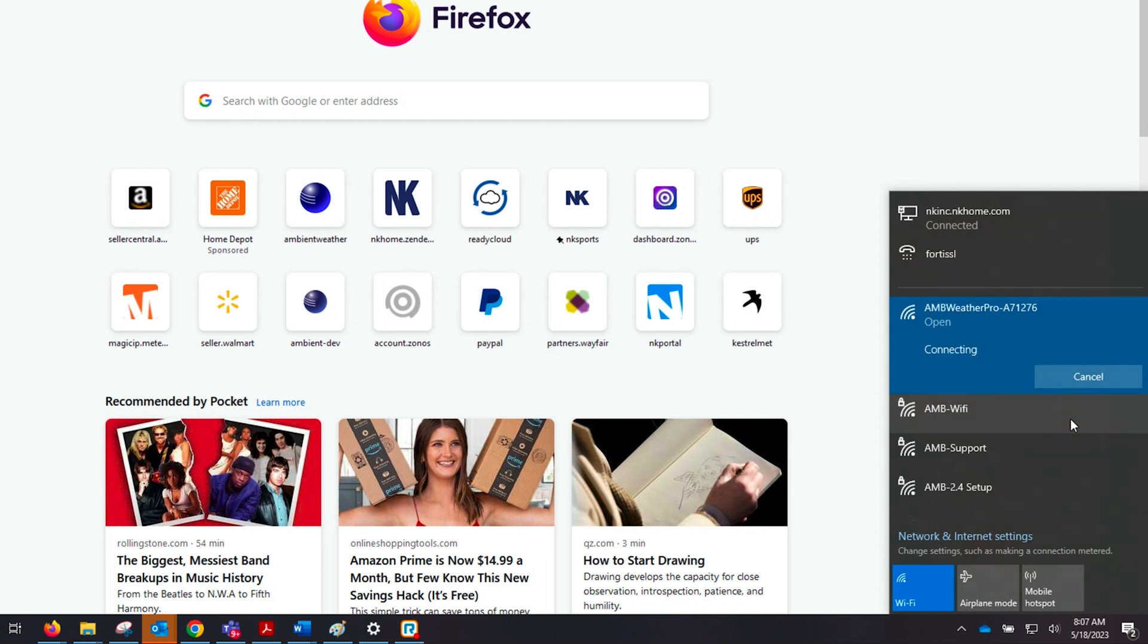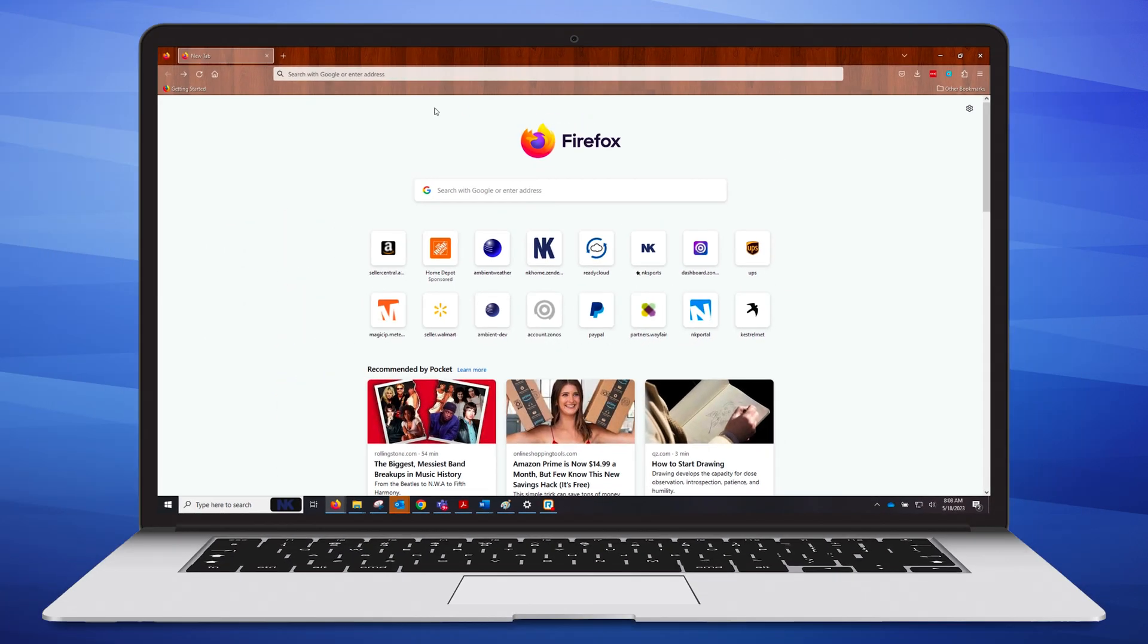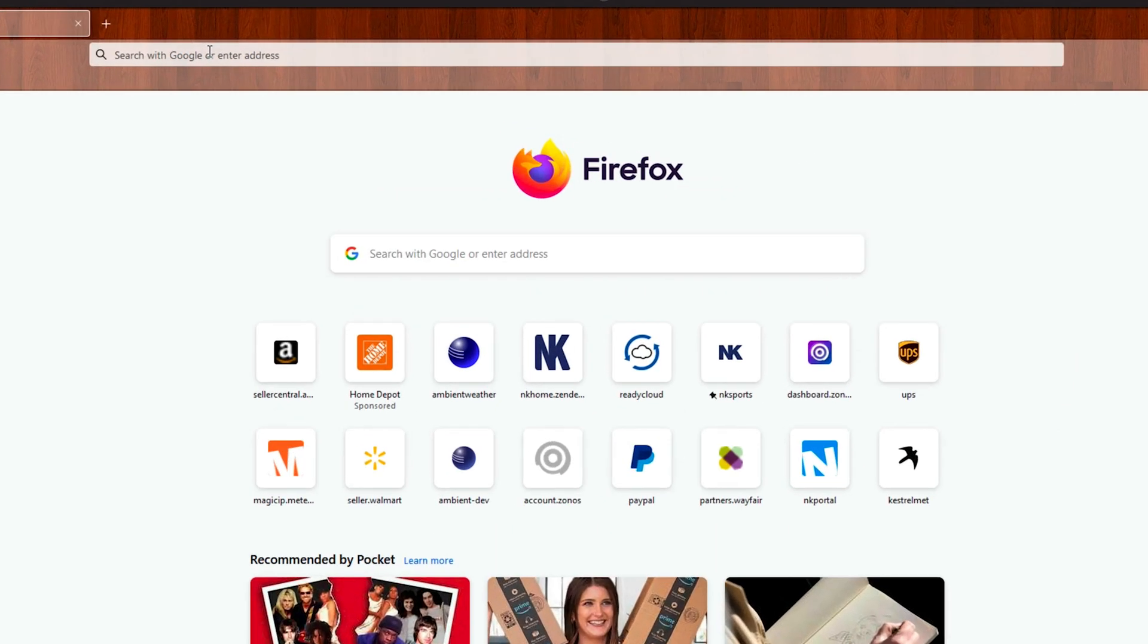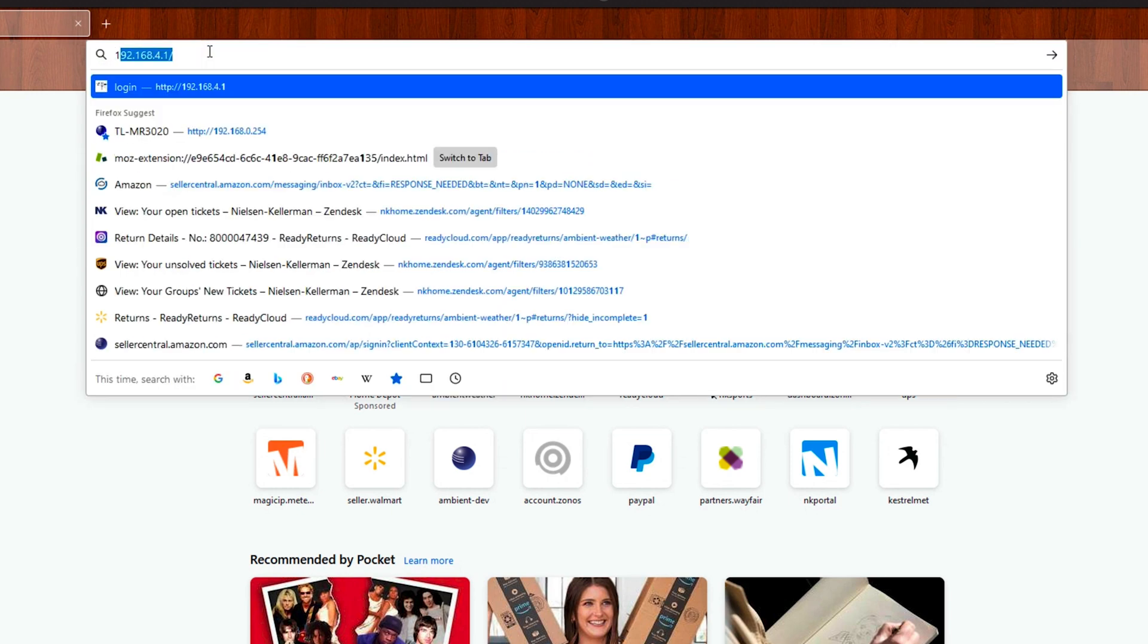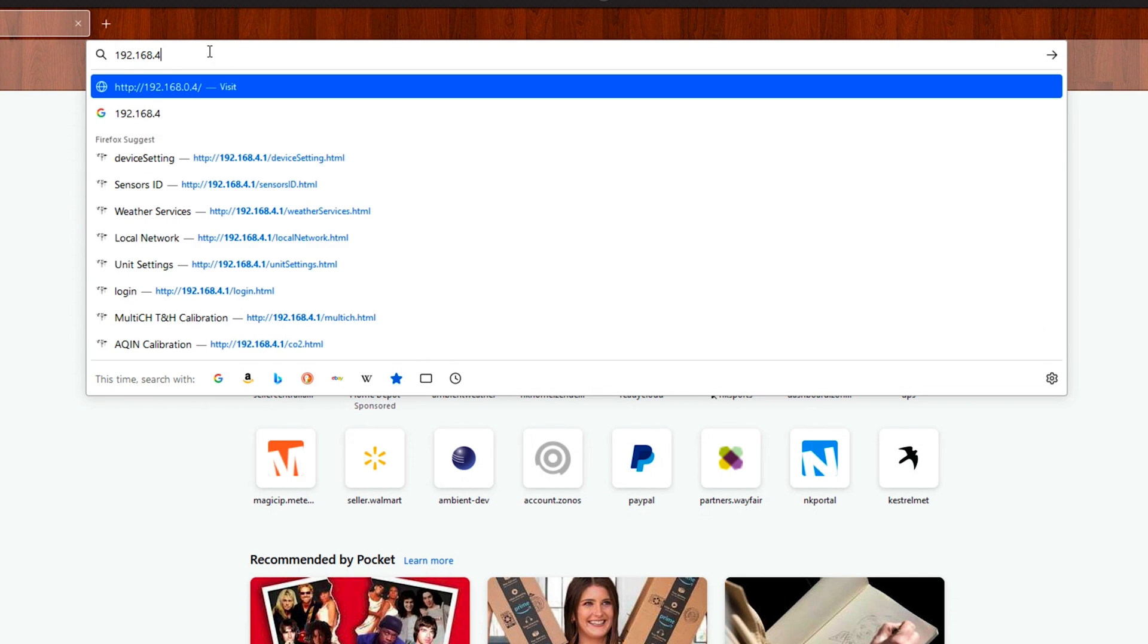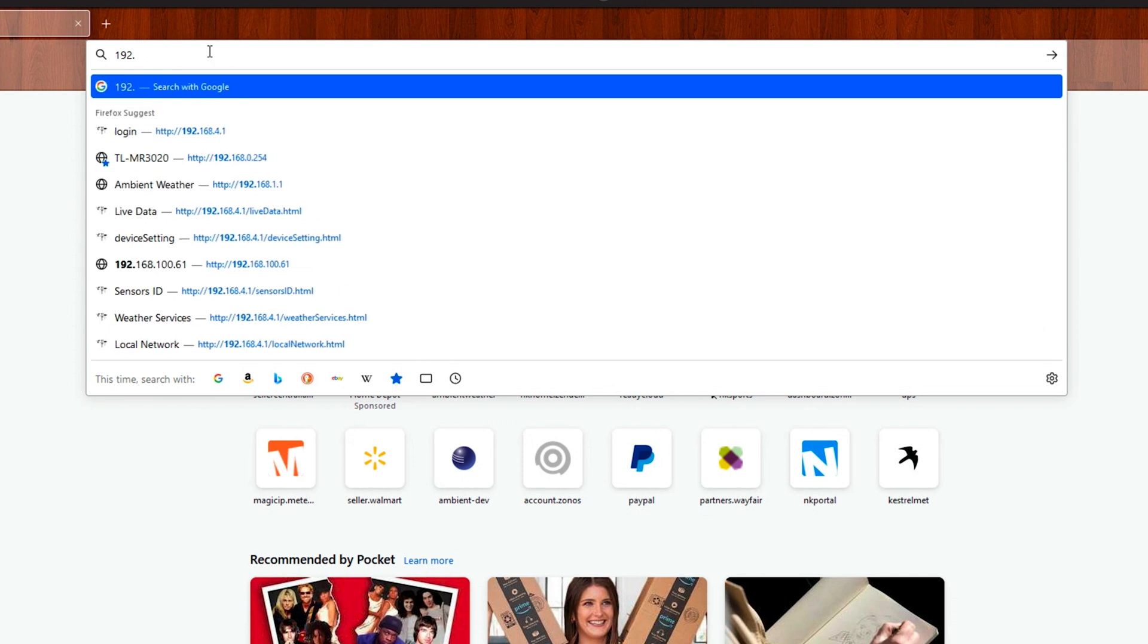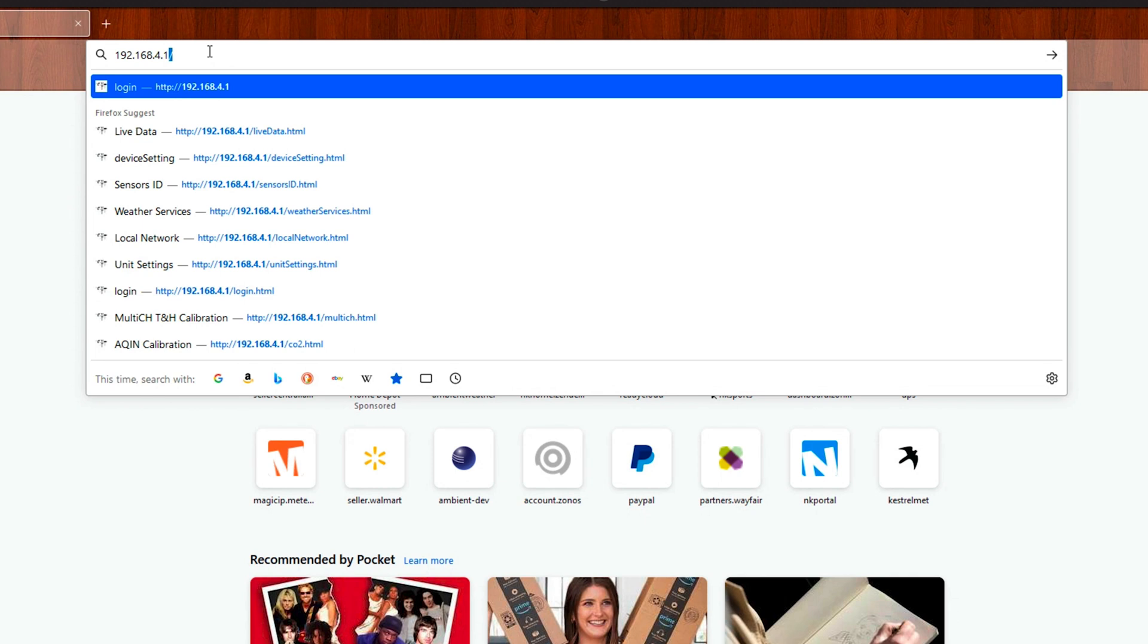Now that we're connected, it does say connected without internet. We can close out of our settings and open up a web browser. On the web browser we will access the address bar and type in an IP address which is 192.168.4.1.